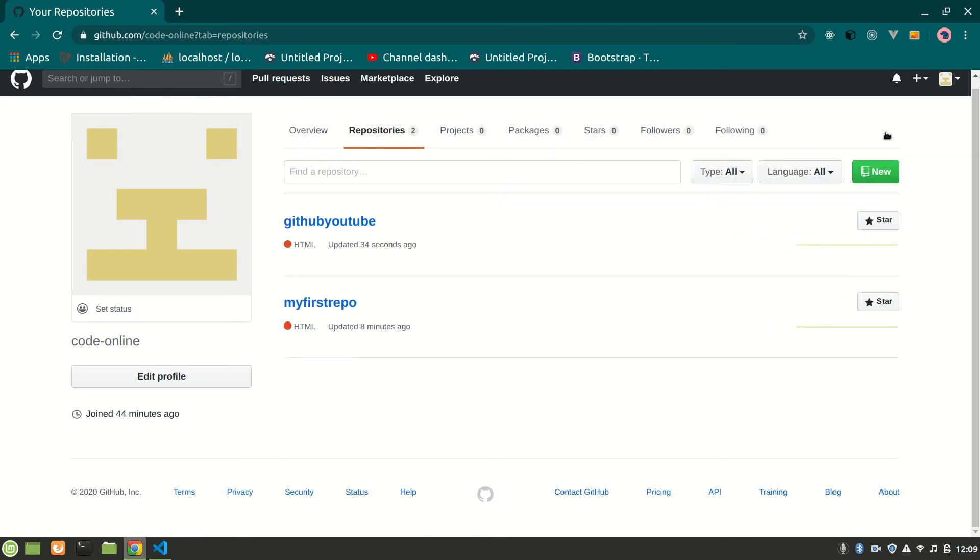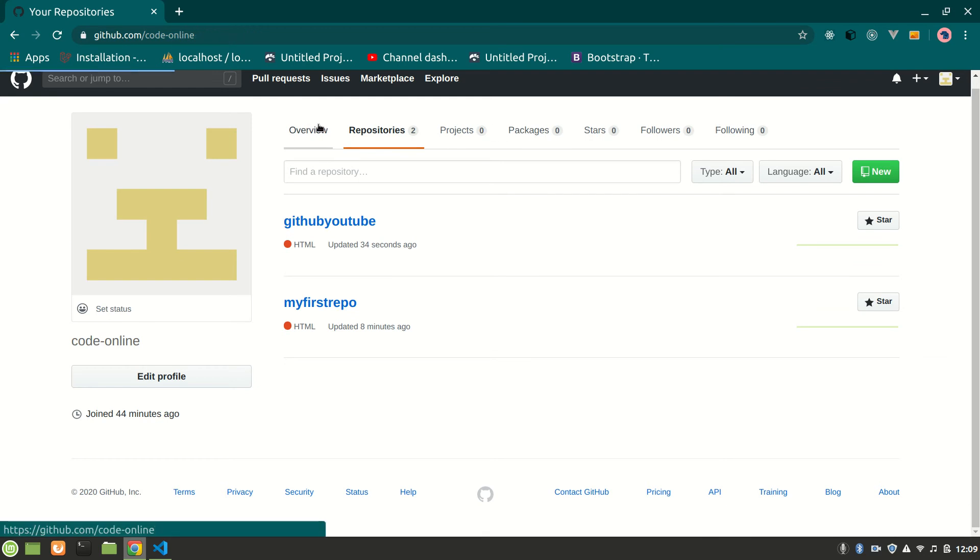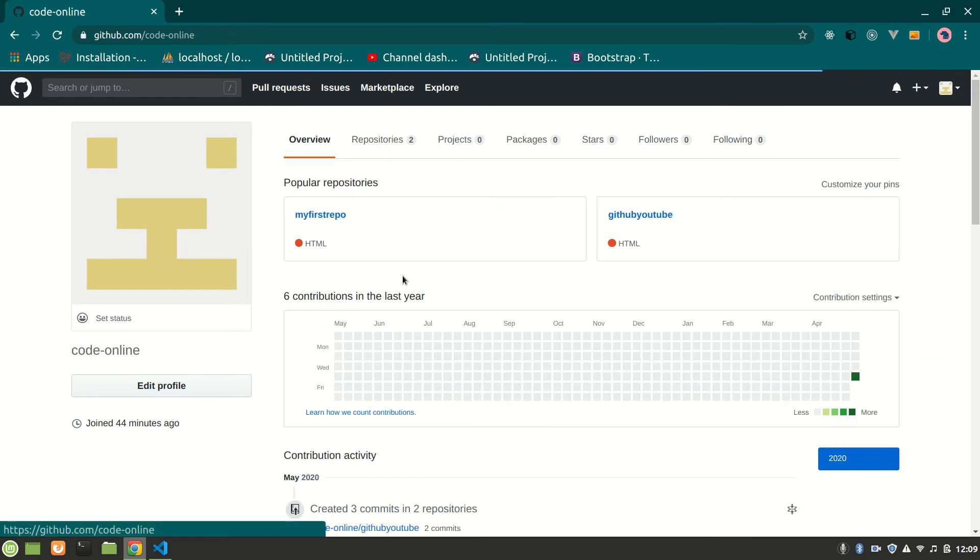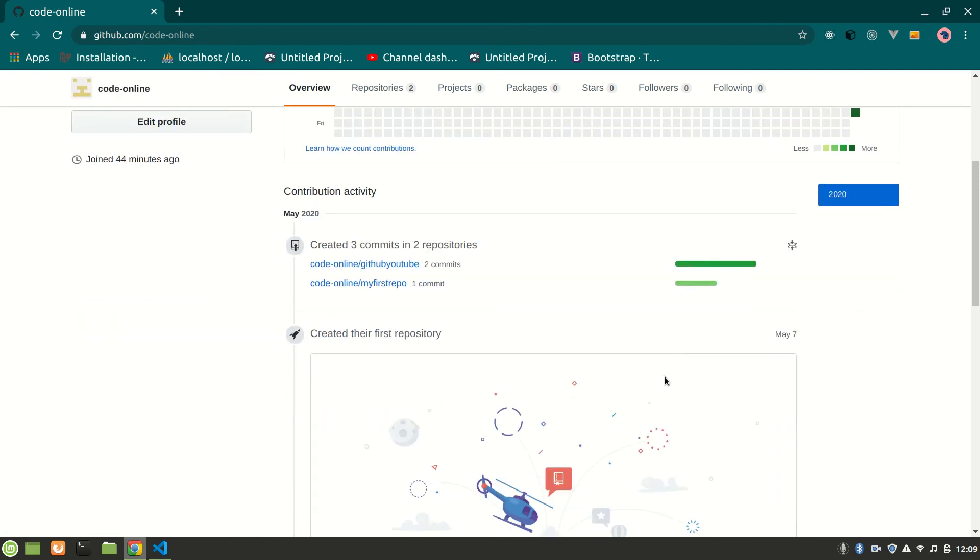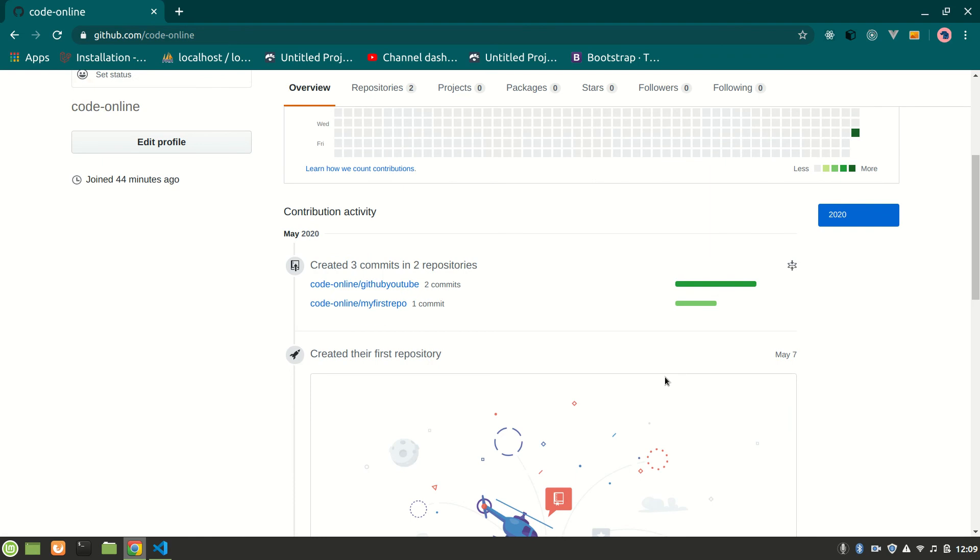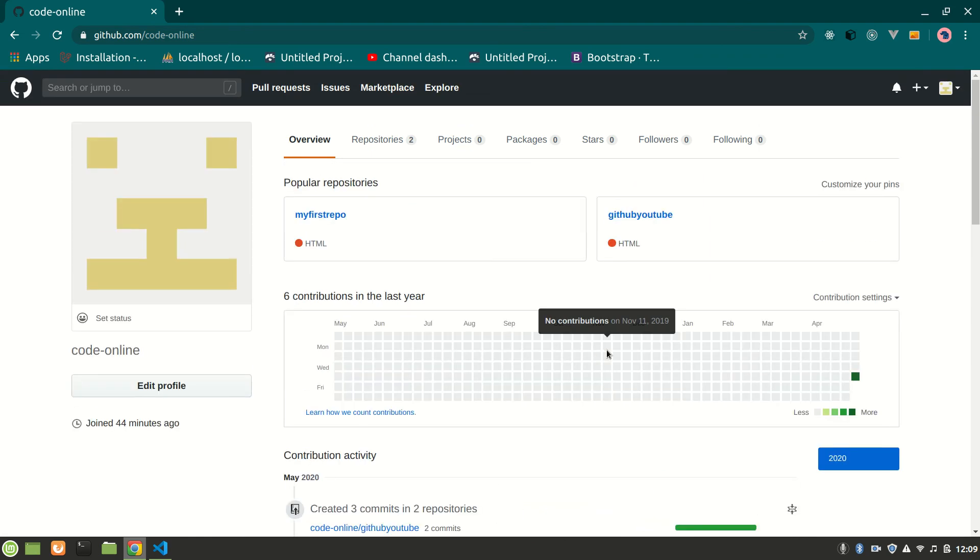So that's it - that's how you can add a repository. I have added here six contributions today. That's how you can do it. If you like the video, please like, comment and subscribe to my YouTube channel. Thank you guys.